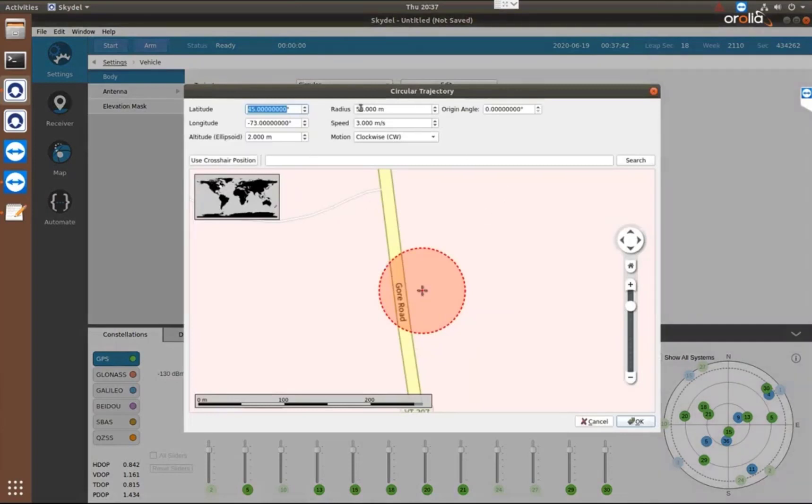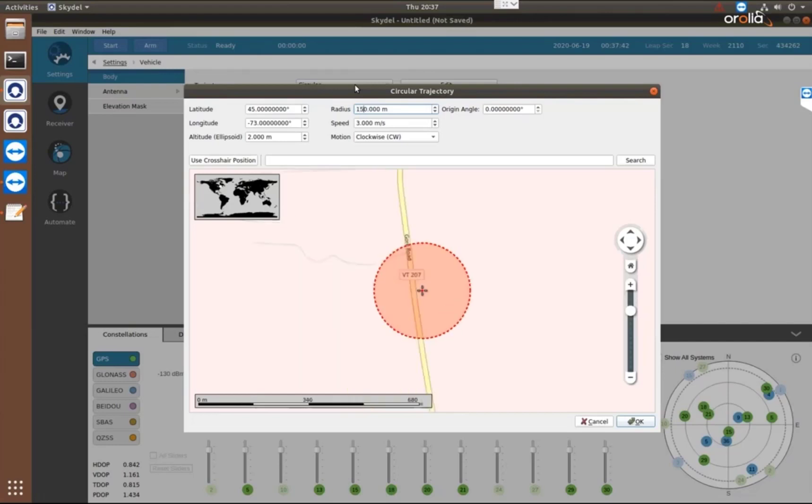So we have the how big is the circle? I'm going to make it a little bit bigger.